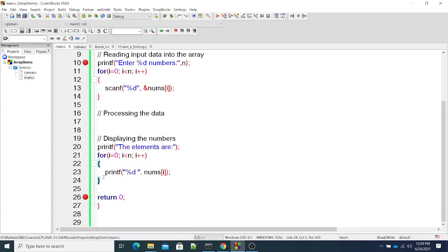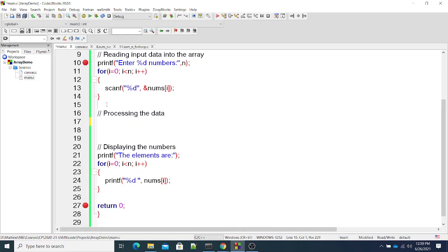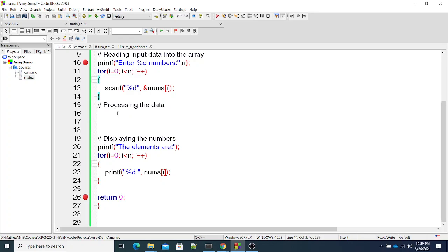Taking input into a one-dimensional array and displaying its output is covered. What is more important — processing the data — is not yet done. Normally the pattern will be: change every element in the array. To access every element you could use nums[0], nums[1], nums[2] etc., but that is tedious for large arrays. An easier way is to use a loop for processing as well.